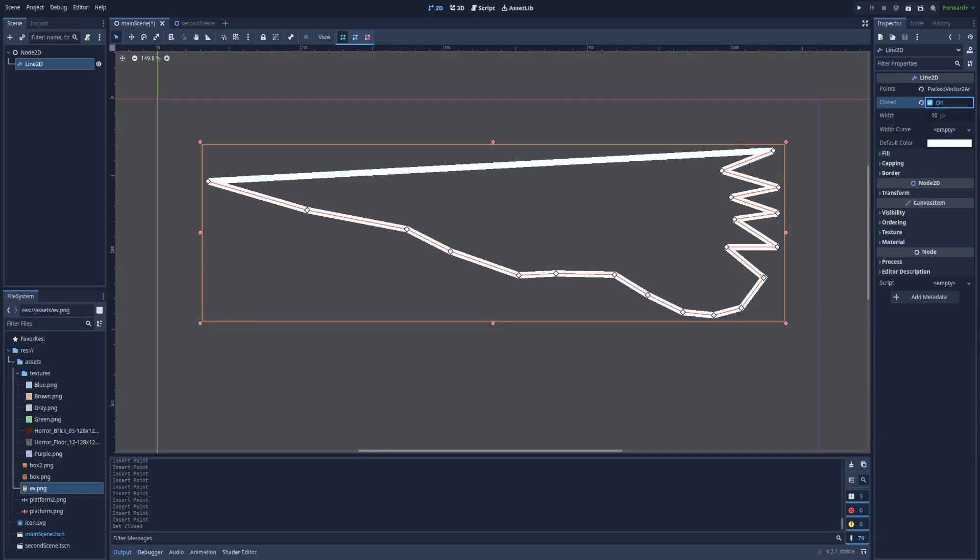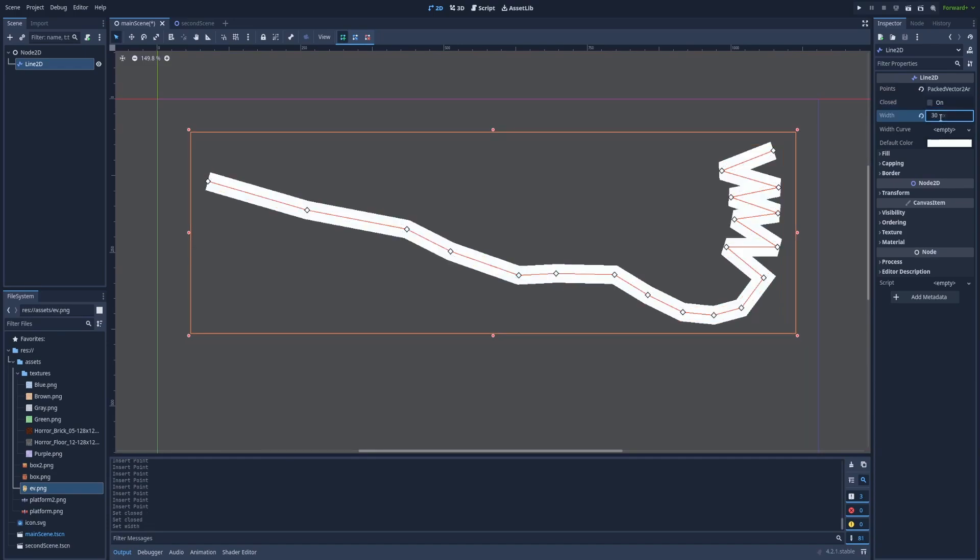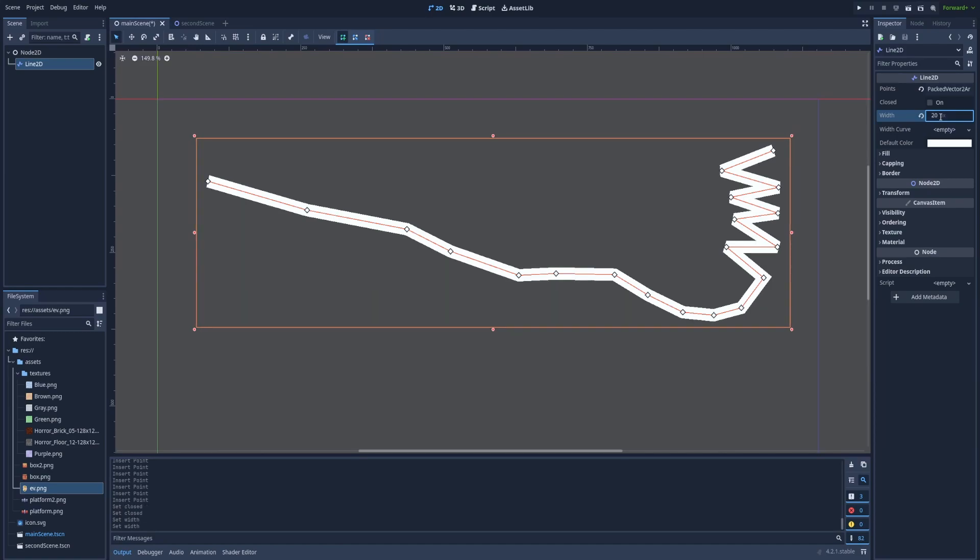For now let's uncheck the box. We've got the width. That's the width of the line. So let's make it 30. It's way too much. So 20.